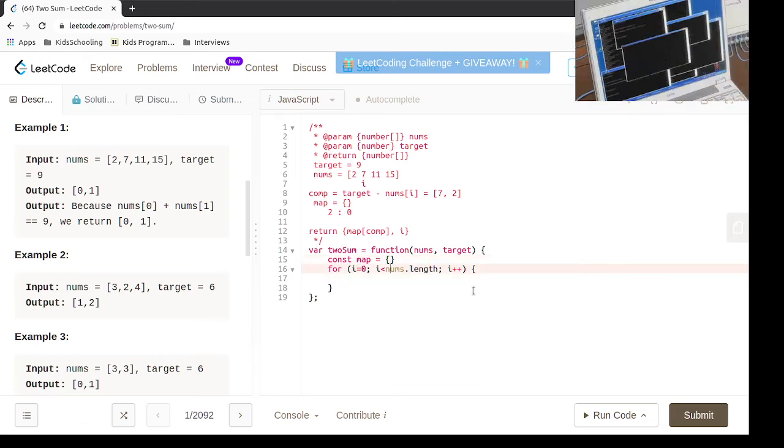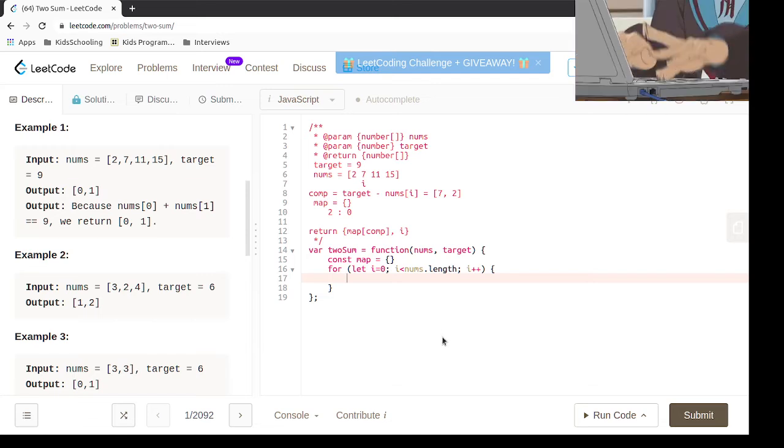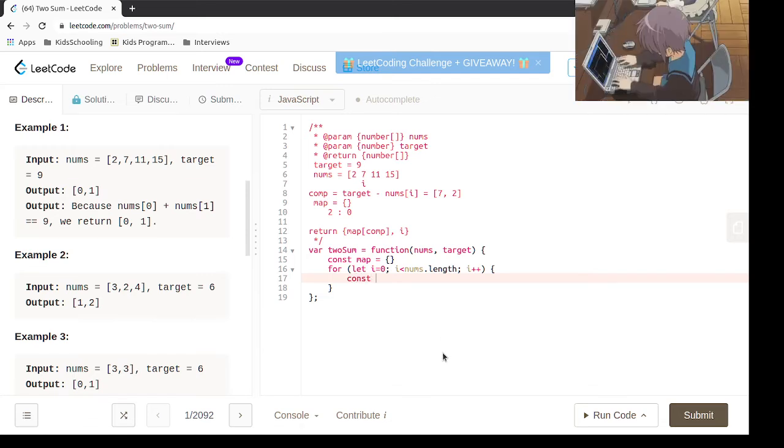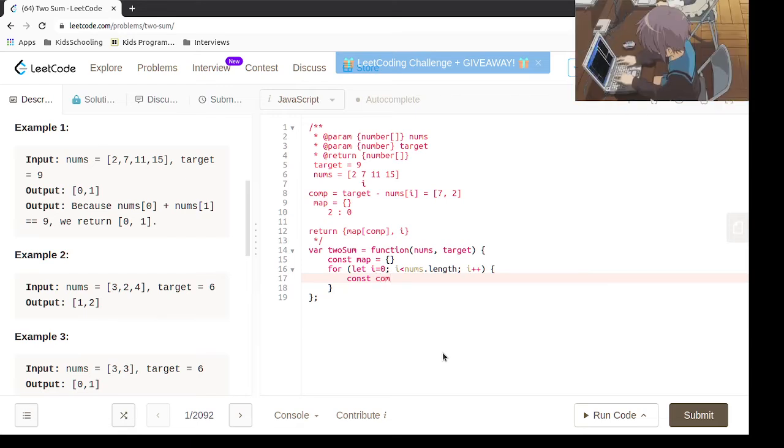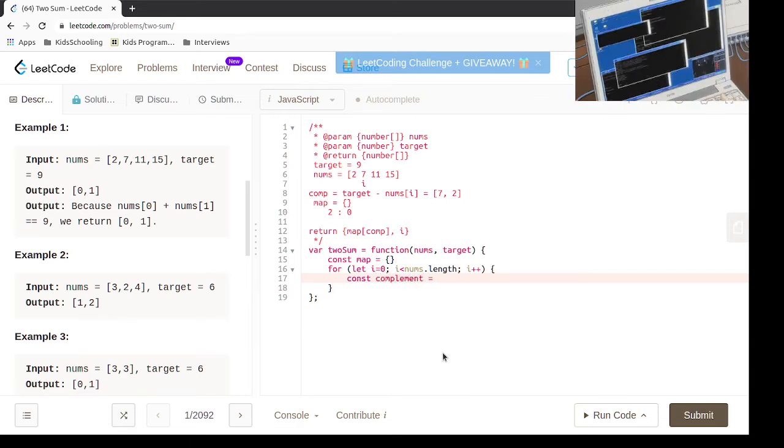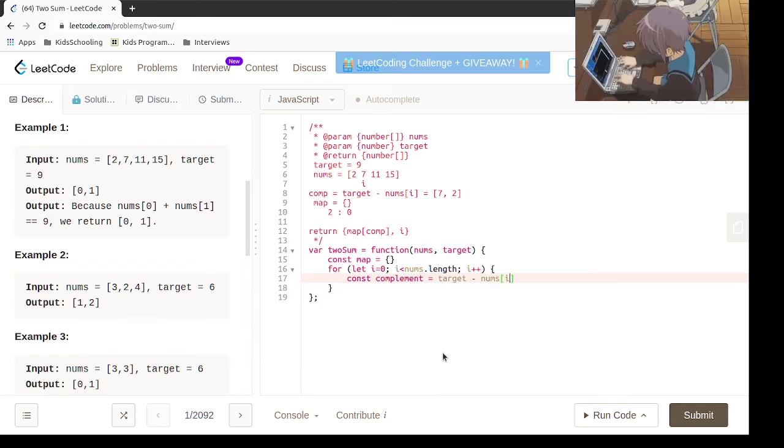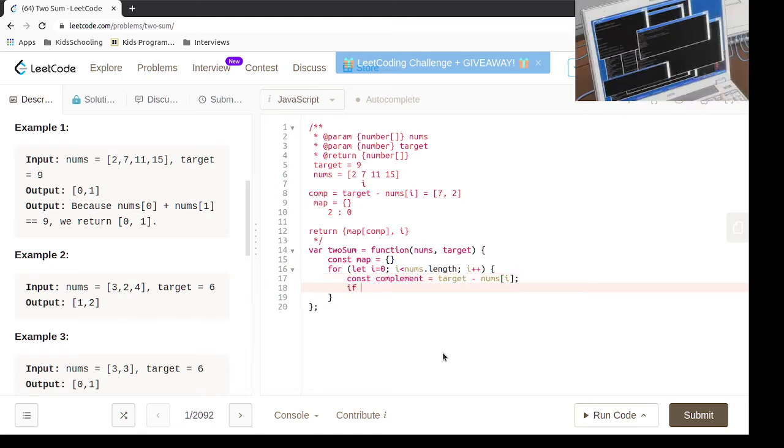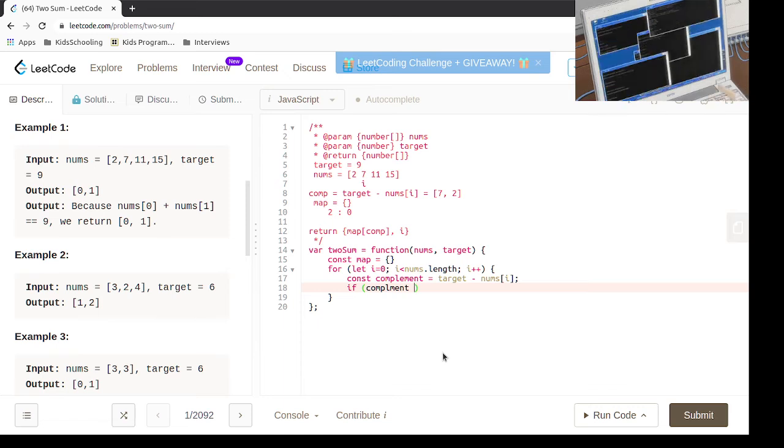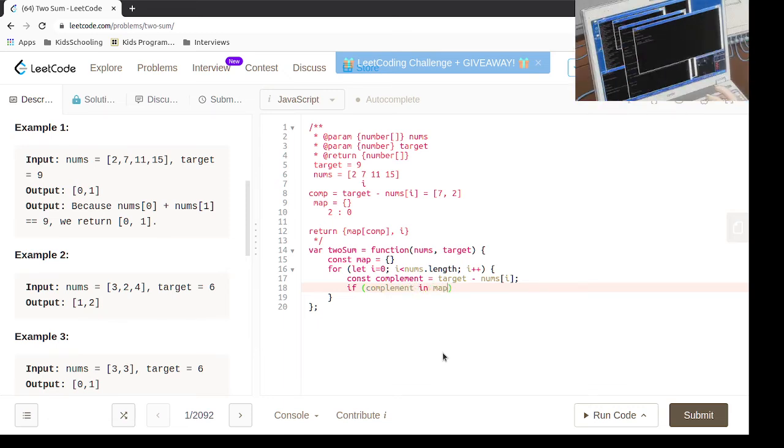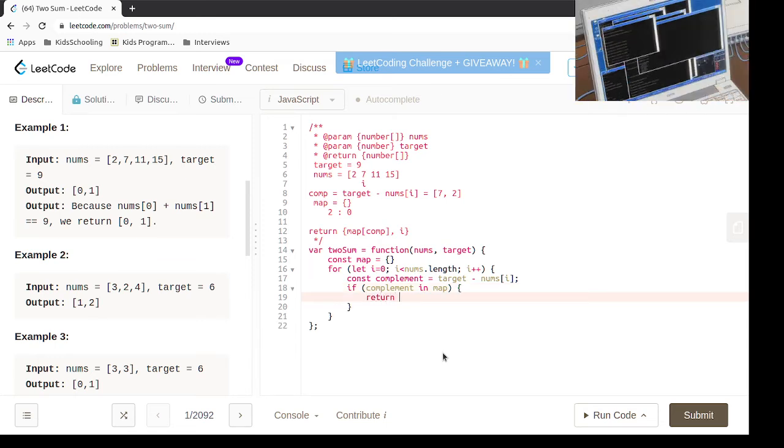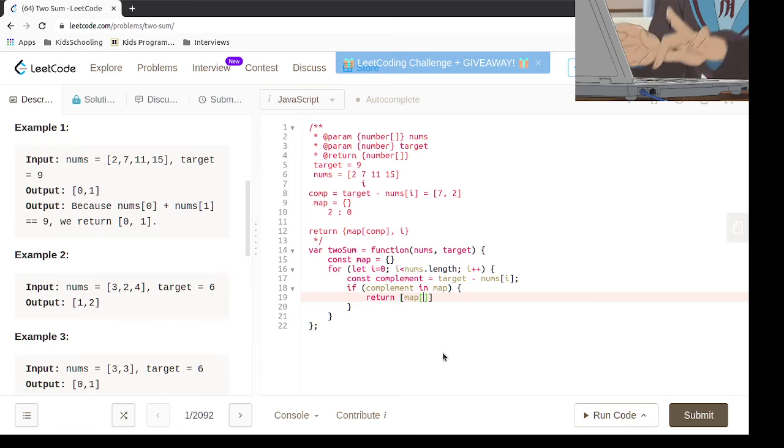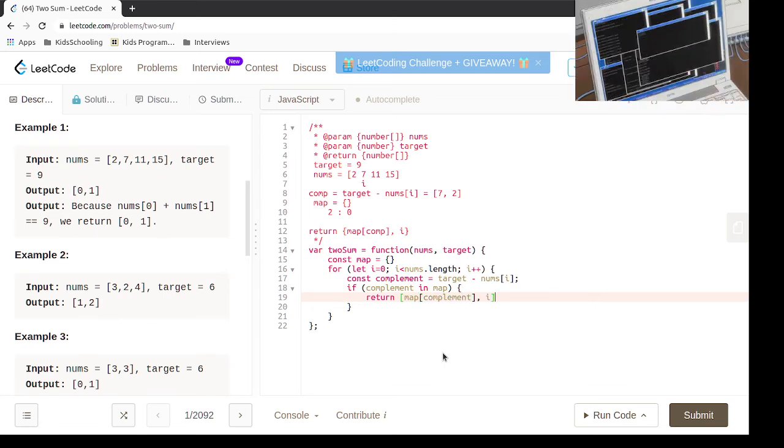And then we need to iterate through the nums, so we are going to declare a variable complement which is equal to target minus nums of i. And if the complement is in the map, all we have to return is the map of complement and i.